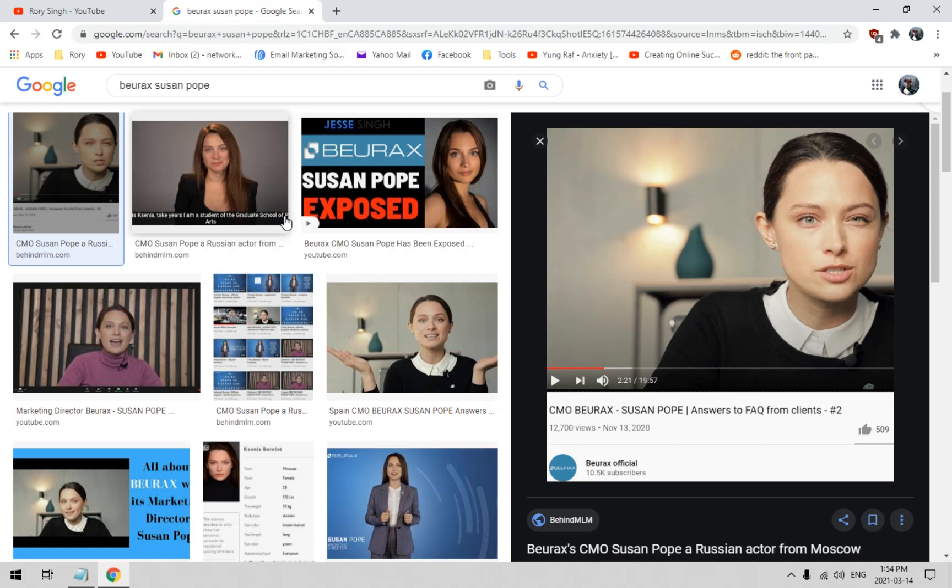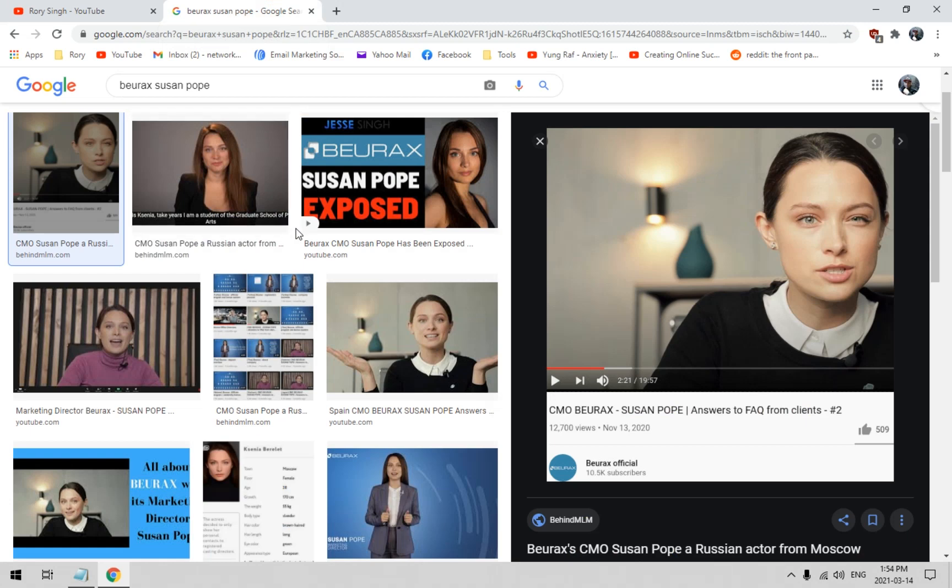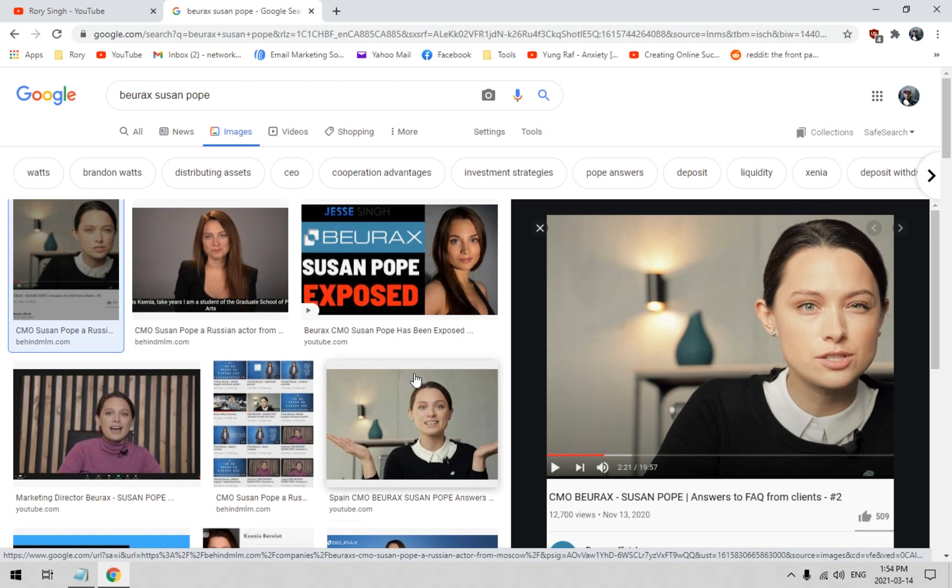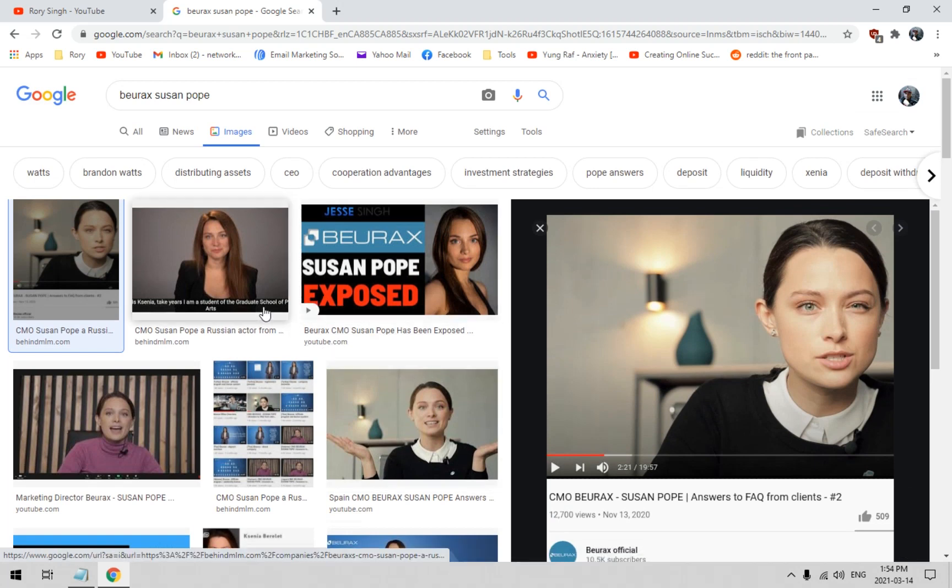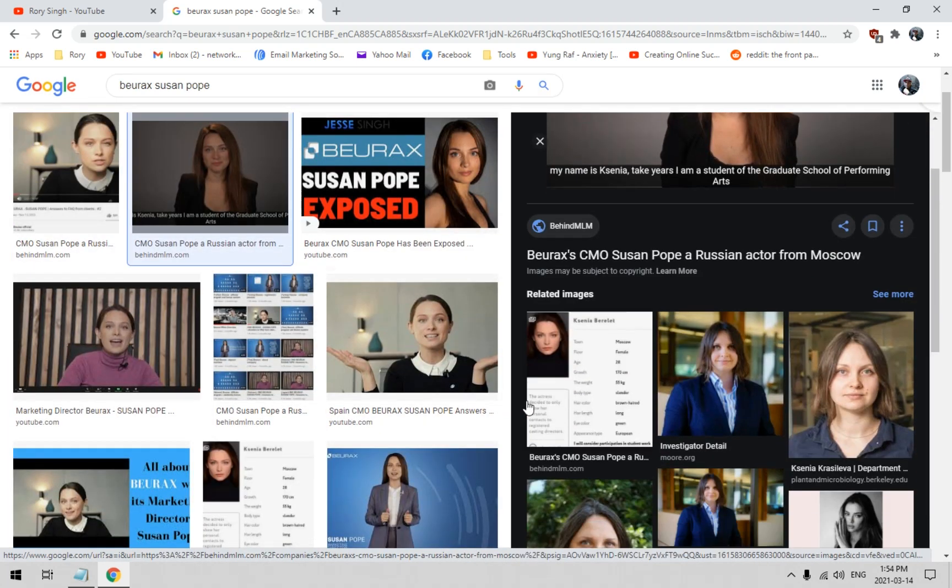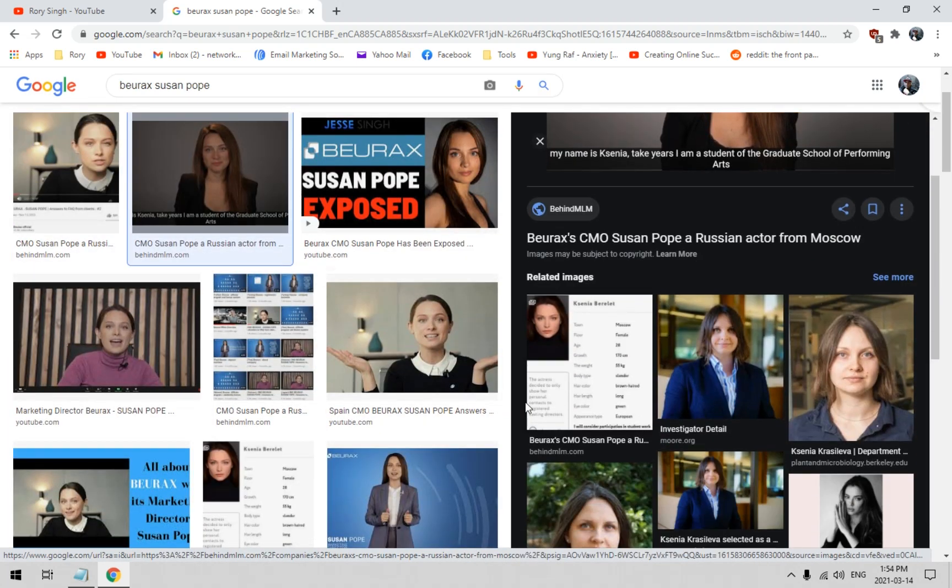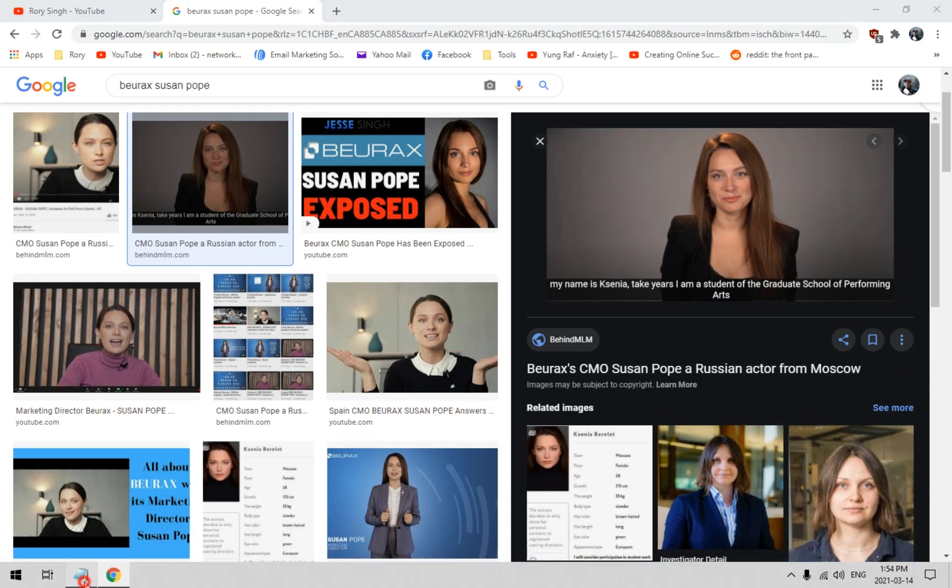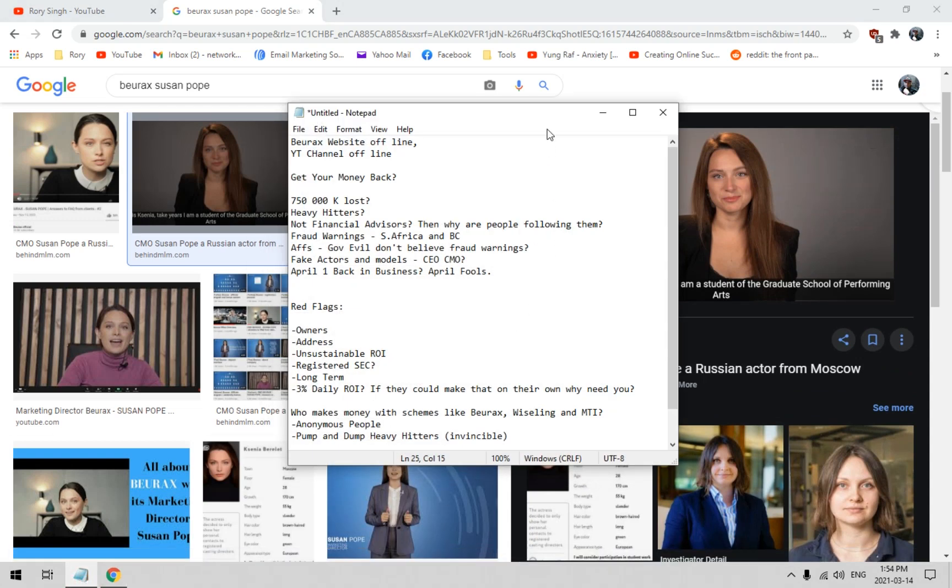Let's get right into it. Beurax - there's a picture of what they were calling Susan Pope. Her real name, Zenia Burlett, actor from Moscow. That's what we're dealing with here nowadays: anonymous people owning these passive MLM investment systems, business people setting up scams and being successful with it.